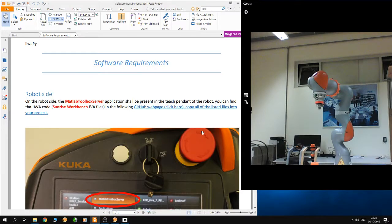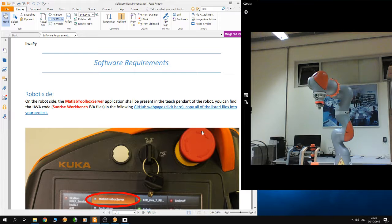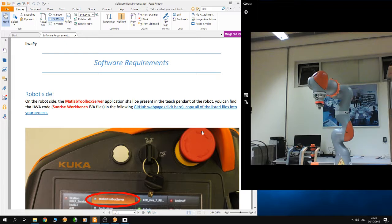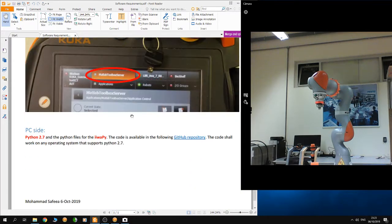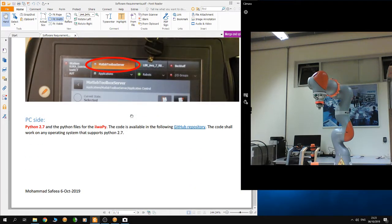Welcome back to the series of tutorials on controlling KUKA IWA from Python. In the last tutorial, I showed you how to install the software required on the robot side. In this tutorial, I'm going to show you the software requirements on the PC side.